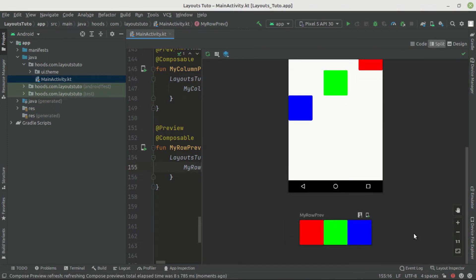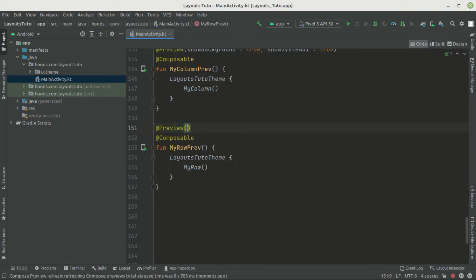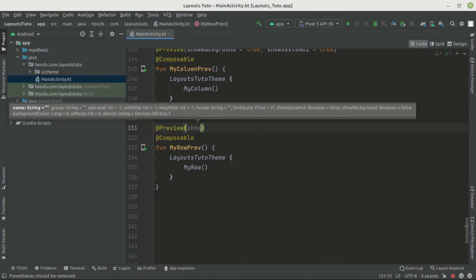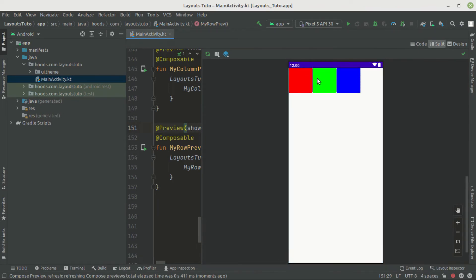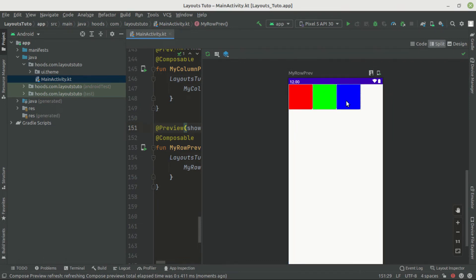Our Row is arranged in a horizontal sequence. With showSystemUi set to true, we can see it's positioned in the top-left corner by default, and the items are compact together. If we want to distribute the space evenly, we need to make the Row fill the max width, because the Row's size is just the size of all its children.